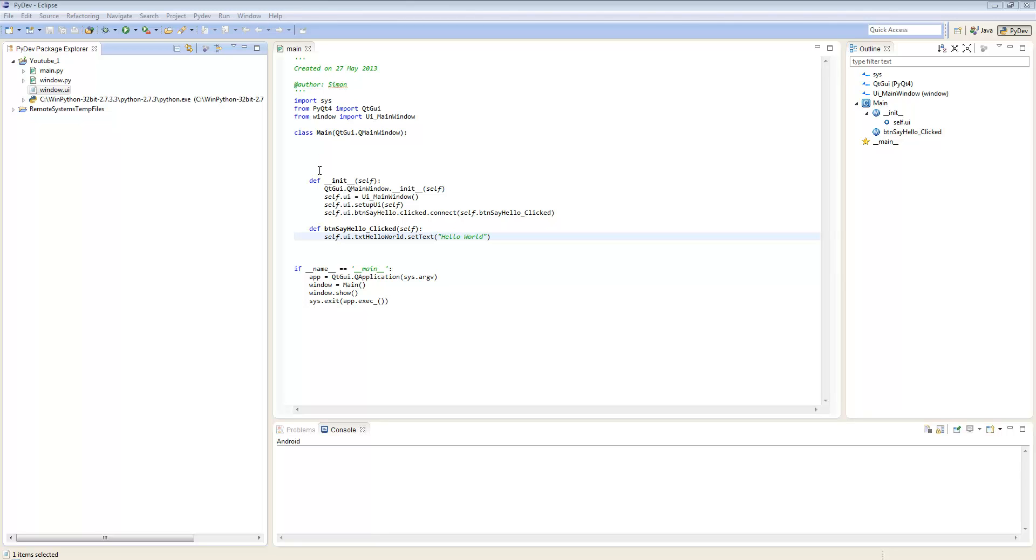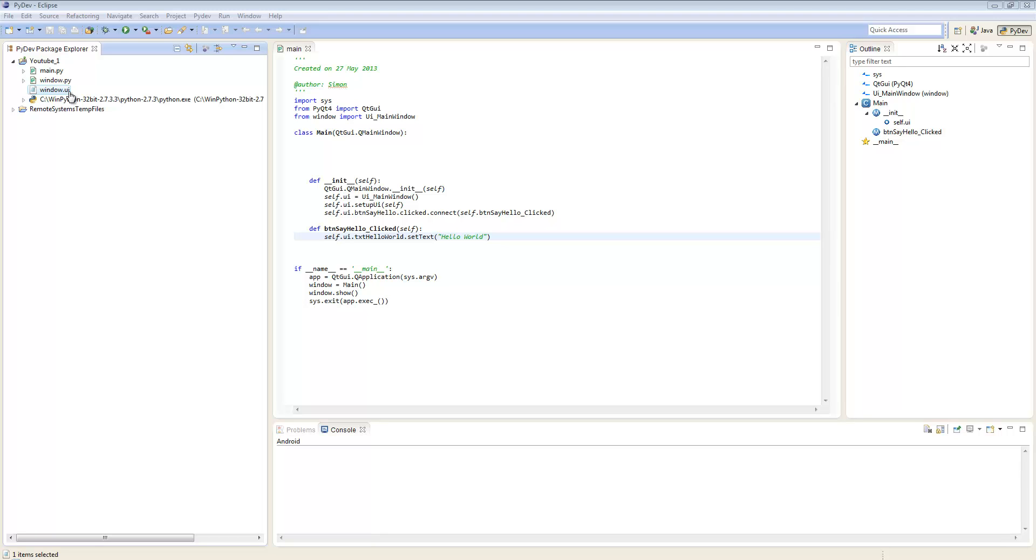This is part of a series on using PyQT with Eclipse. I mentioned in the previous video that I would show you how to associate windows created with QT Designer, which are files that end in .ui.